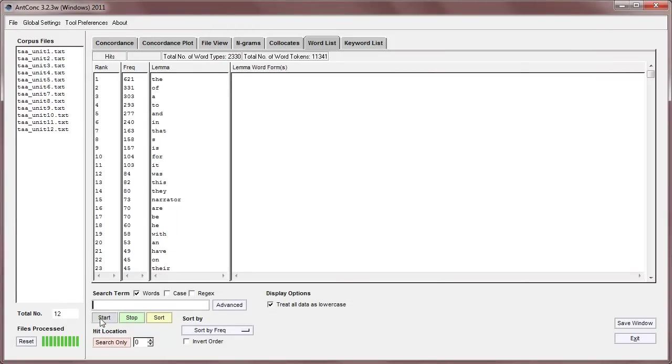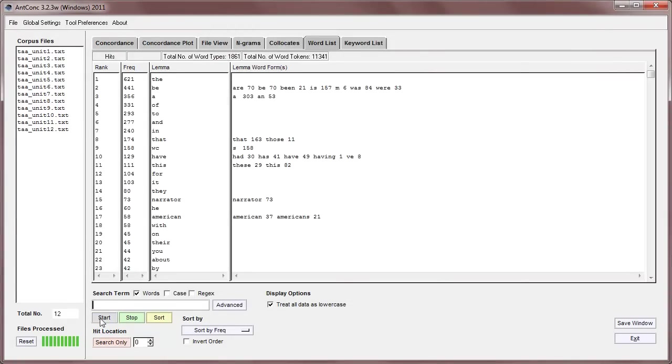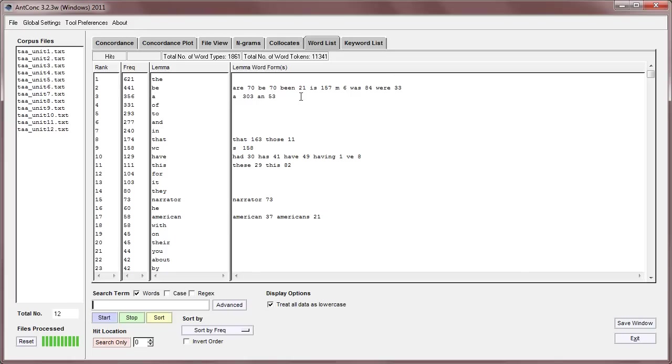Now, if we start again, what we now find is that we have the lemma form on the left, and the other forms on the right here. So, B has a frequency of 441, and here are the different forms on the right here.